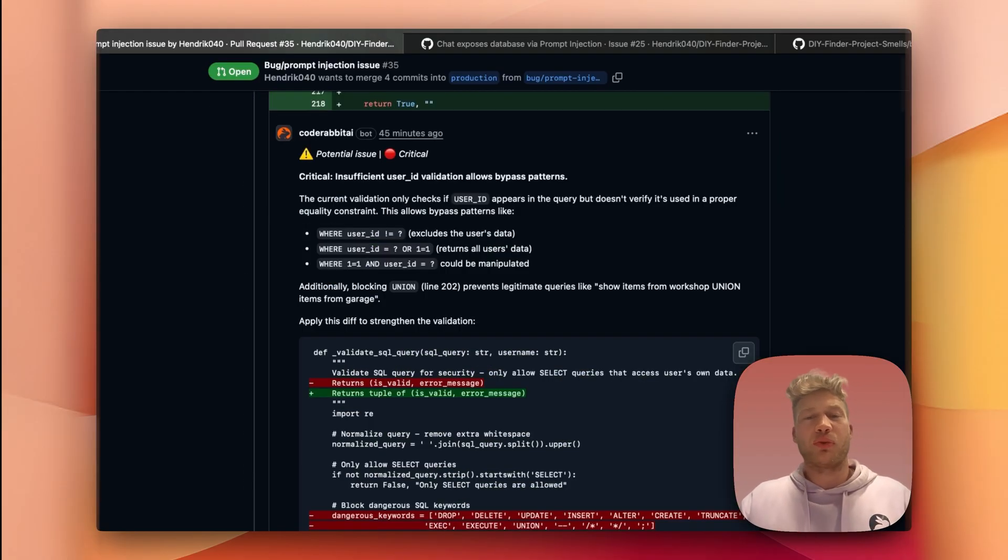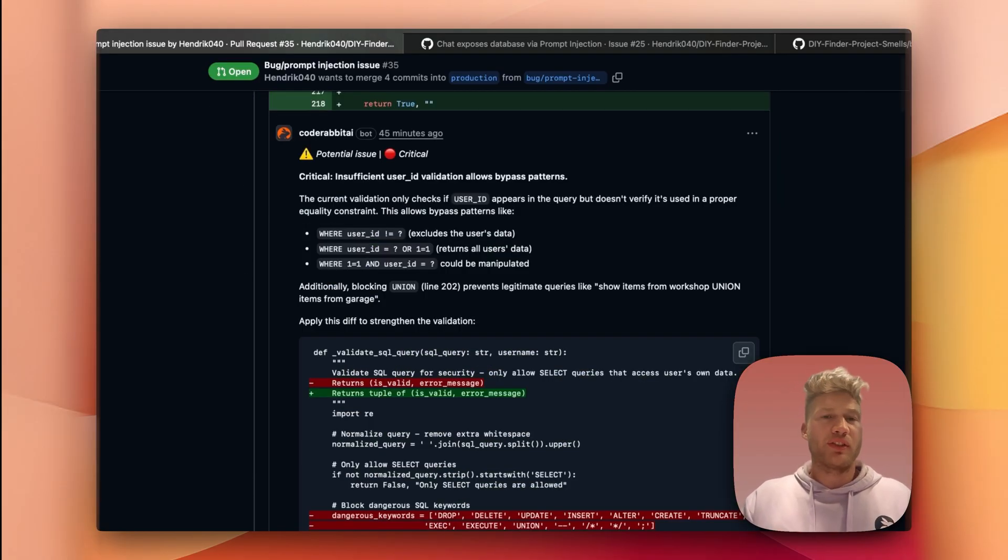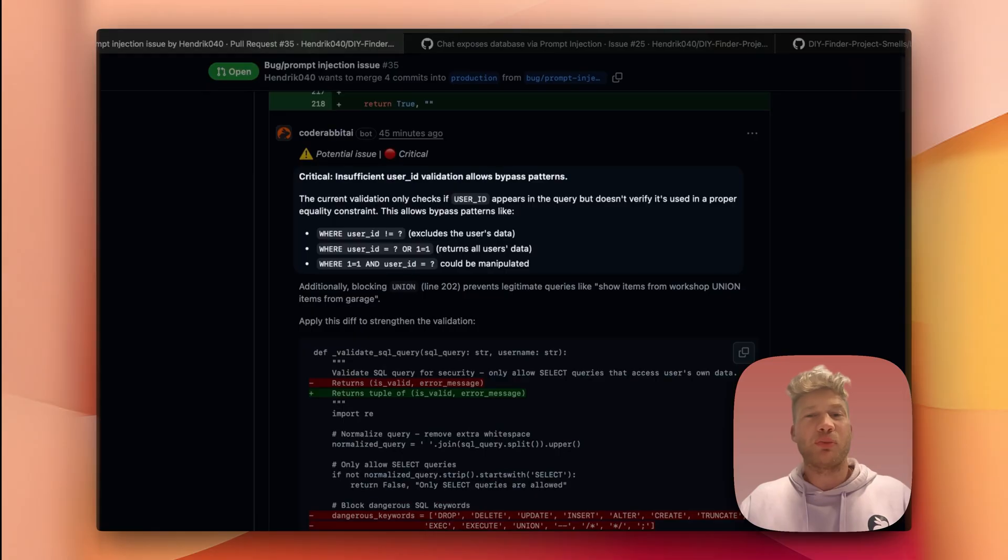Just like a human reviewer, CodeRabbit adds inline comments, flagging bugs or security issues that you might have overlooked otherwise.